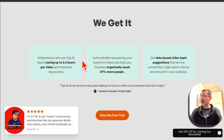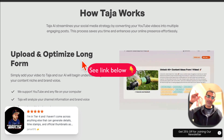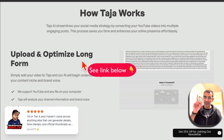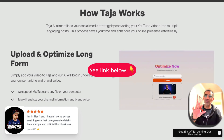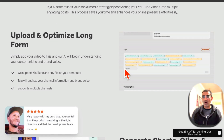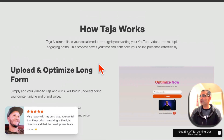The tool is called Taja AI and I'll make sure there's a link below. It is my affiliate link, but this tool is going to save you so much time and help you dominate all of the video social media platforms.